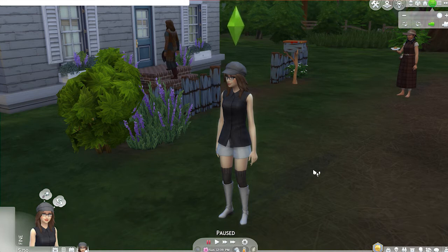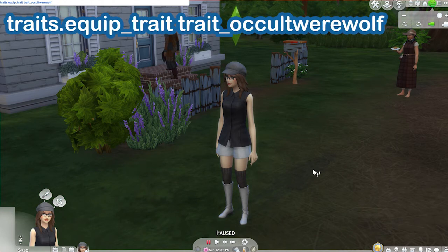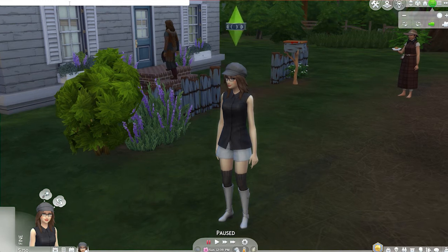I'm simply going to go ahead and input the code in order to change our sim into a werewolf. And that code is traits.equip_trait spacebar trait_occult_werewolf. Then I'm going to hit enter and boom, just like that — you can see we've got the nifty little moon band around our plumbob.